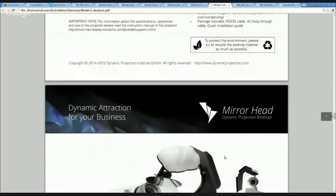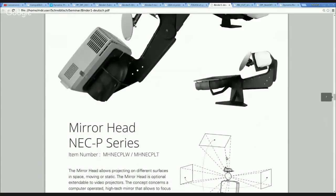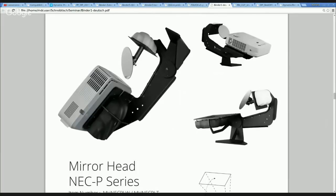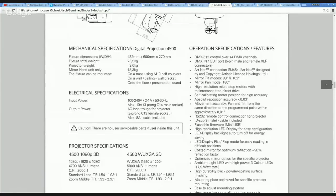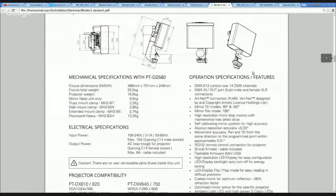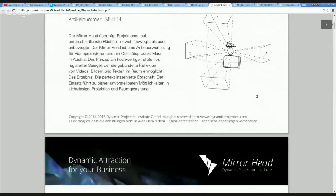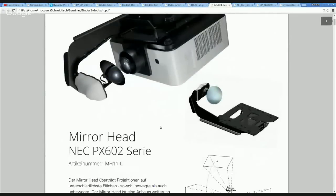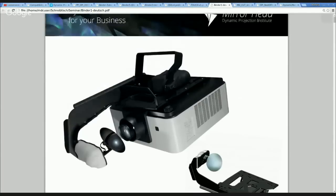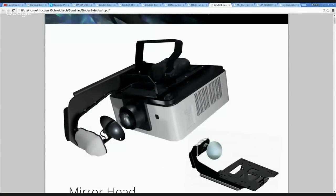Here you see another big one. We support all the major brands with the mirror head — even the big laser projectors coming up now. Here you see the Panasonic on the big heavy floor stand. Here again, another one — a NACPX hanging on the mirror head. The good thing is you always have the same mirror, the same motor, and the same accuracy all the time — so it's very good to get the same system no matter how big the projector is.